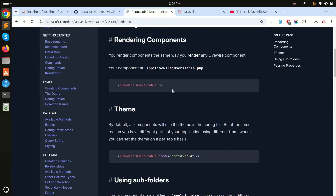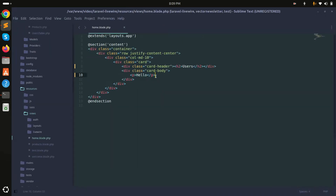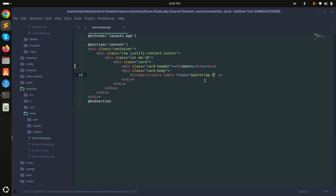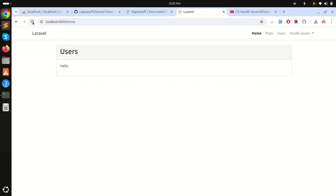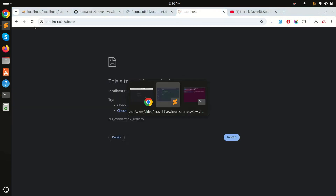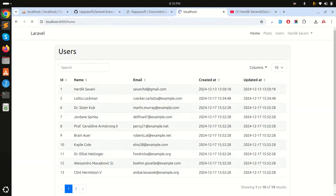In the rendering section of the docs, they show how to call the component. Copy the component tag — it's the `users-table` component we created — and paste it into `home.blade.php`. I'm using Bootstrap 5, so I'll set that value and save the file.